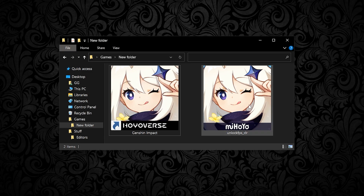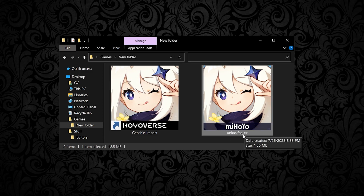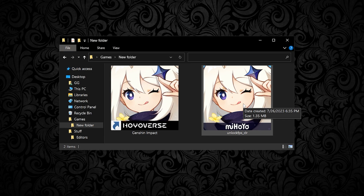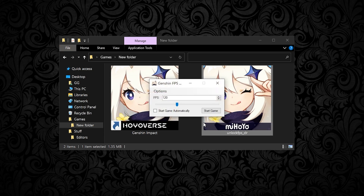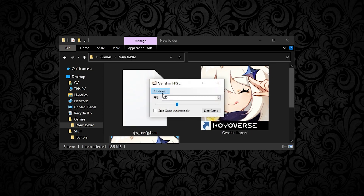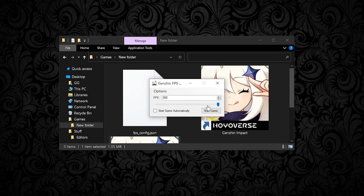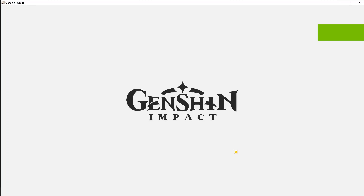I've already downloaded it, so I'll cancel here. After you download it, it will appear as 'unlock_fps_clr'. Double-click to open it — it will automatically locate your game. Click Confirm, and it will give you the option of how much FPS you want. It shows 120 by default; you can go up to a maximum of 360. Then click to launch the game.